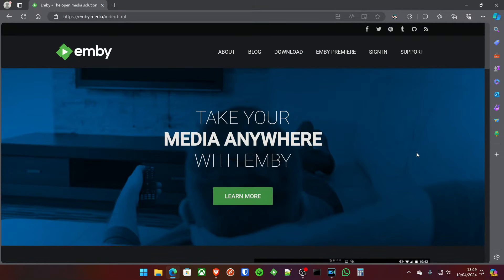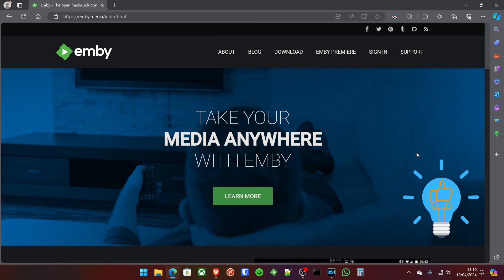Thanks for joining me on another KL Tech video. Today, I'm going to show you how to deploy Emby in the most straightforward and fastest method possible. All you've got to do is check out the links in the description below to follow along with this video.